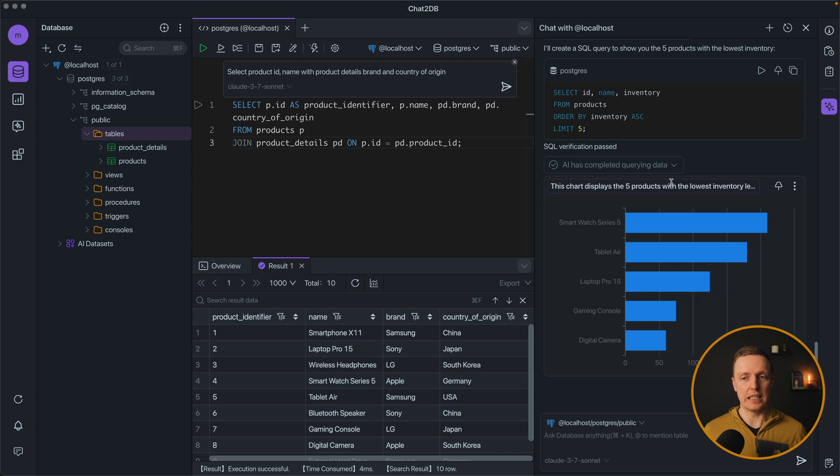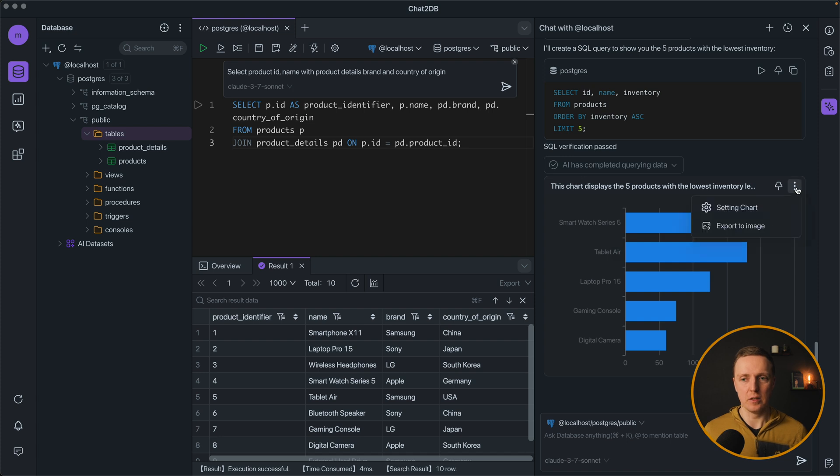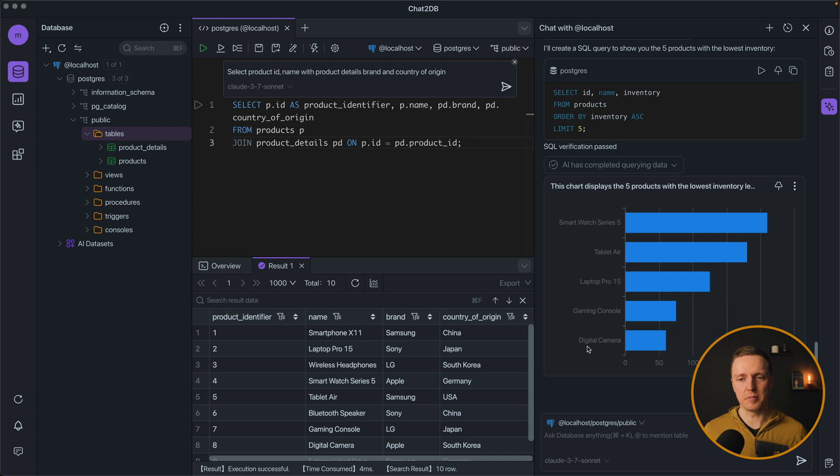We are not just getting a list. But we are getting a graph. So basically Chat2DB can generate a graph for you. Which you can export to image for example. And here we are getting our 5 products with the lowest inventory.